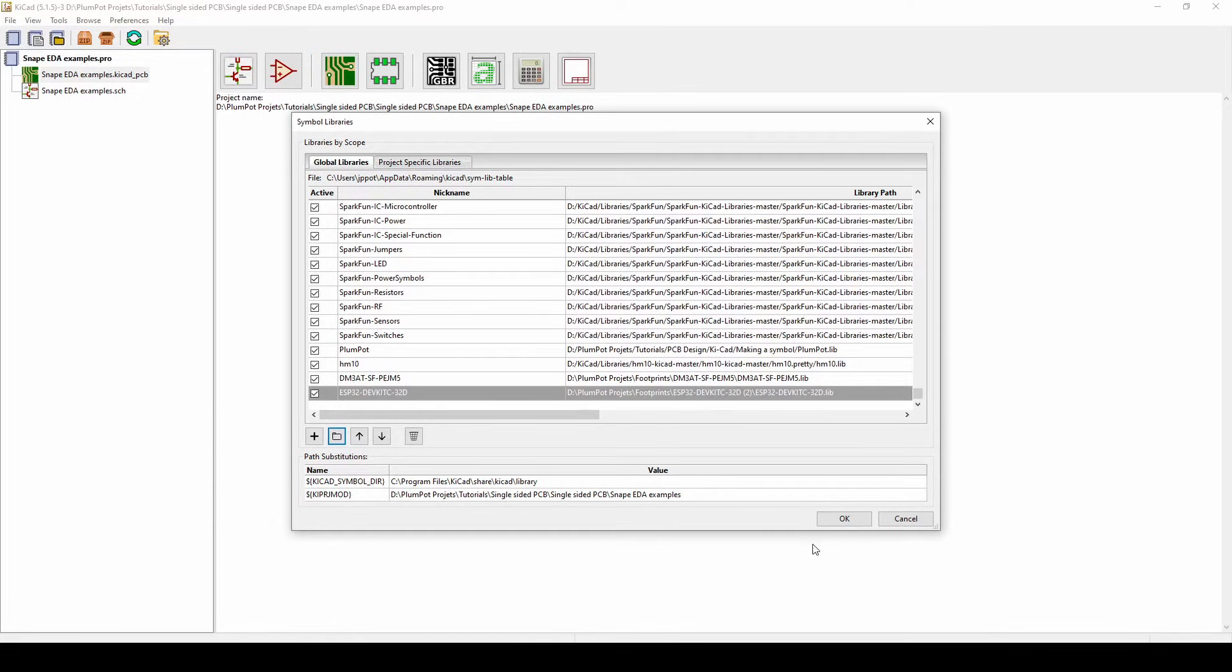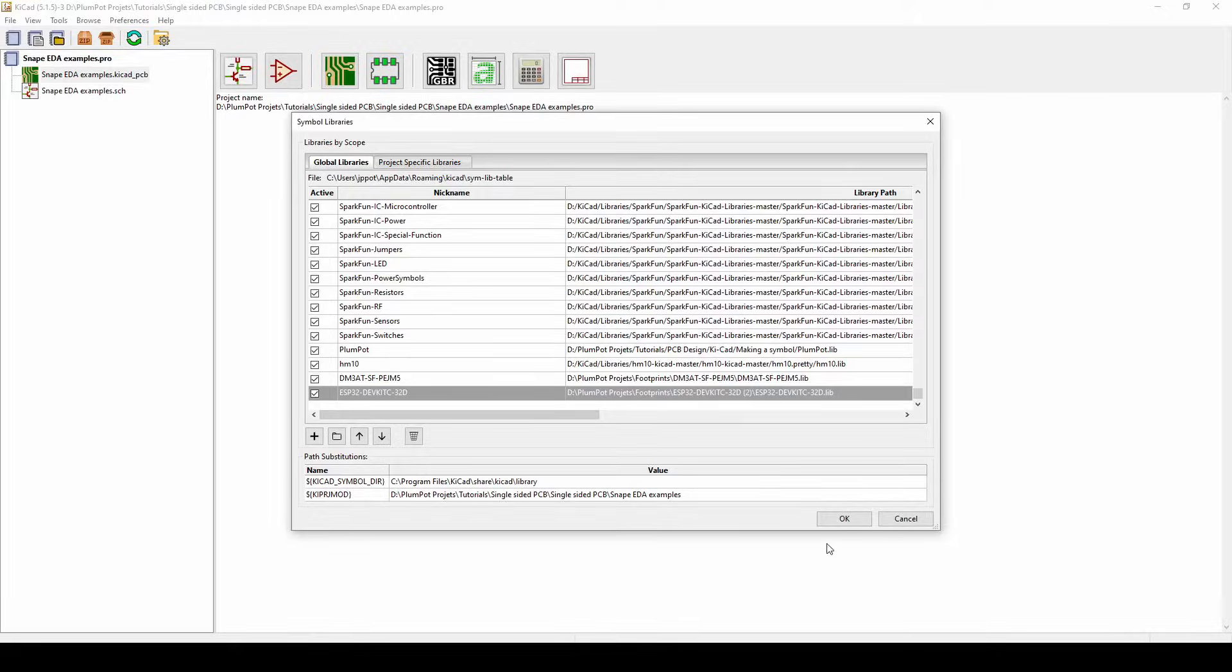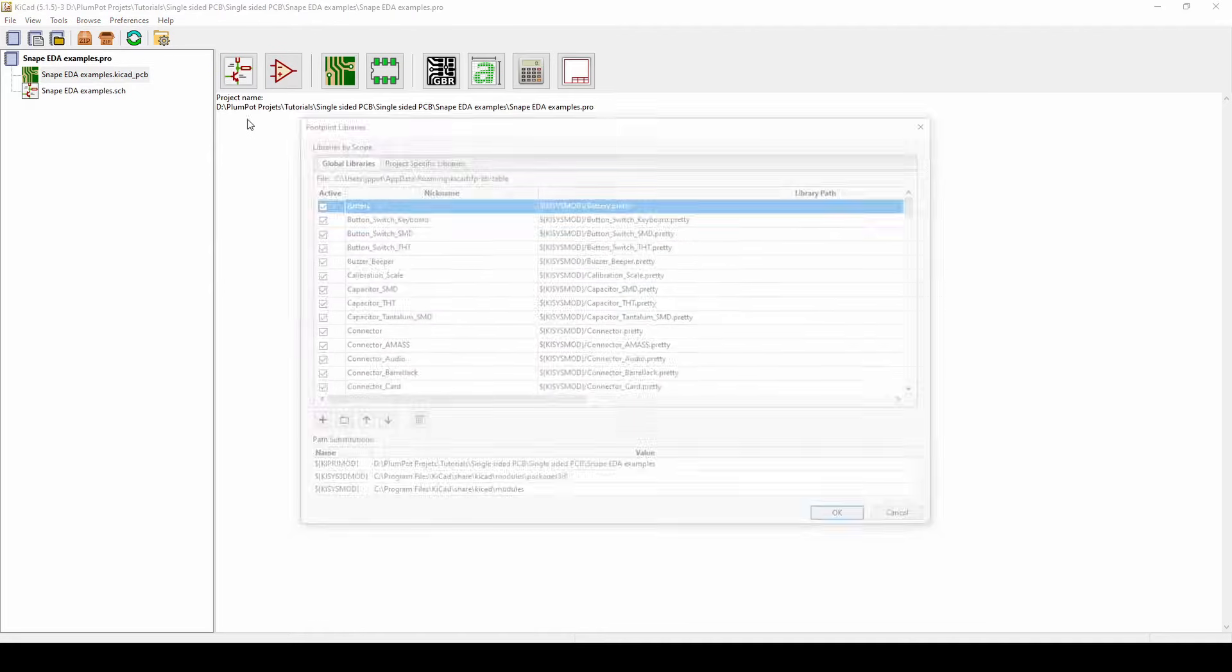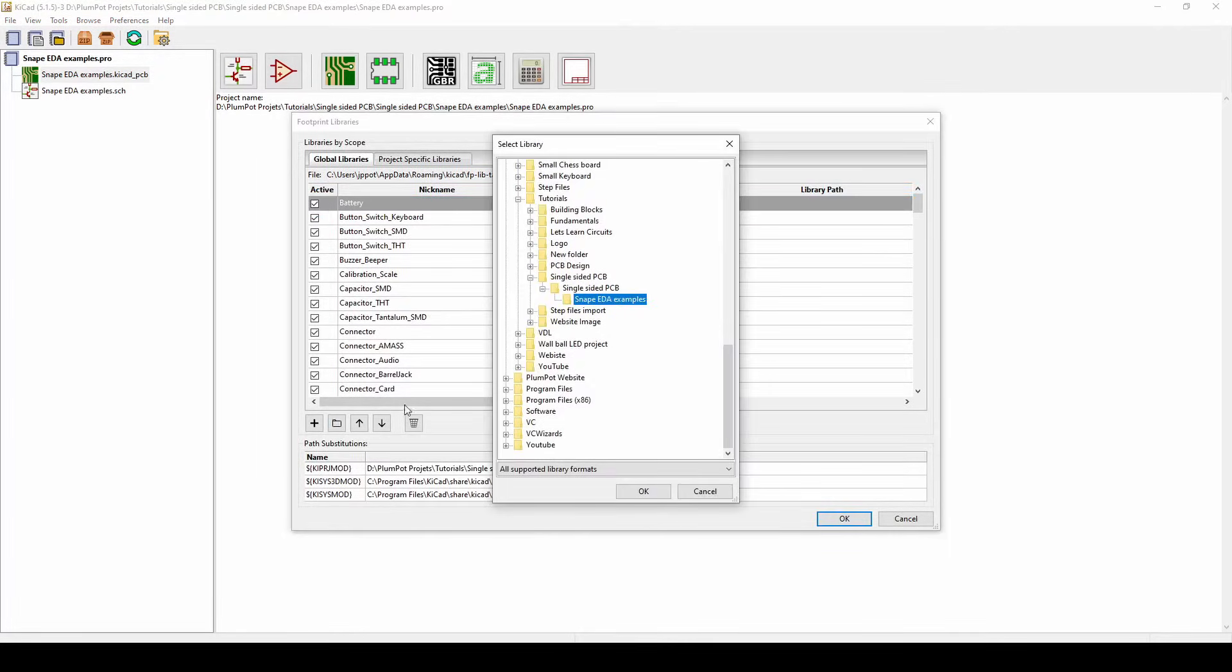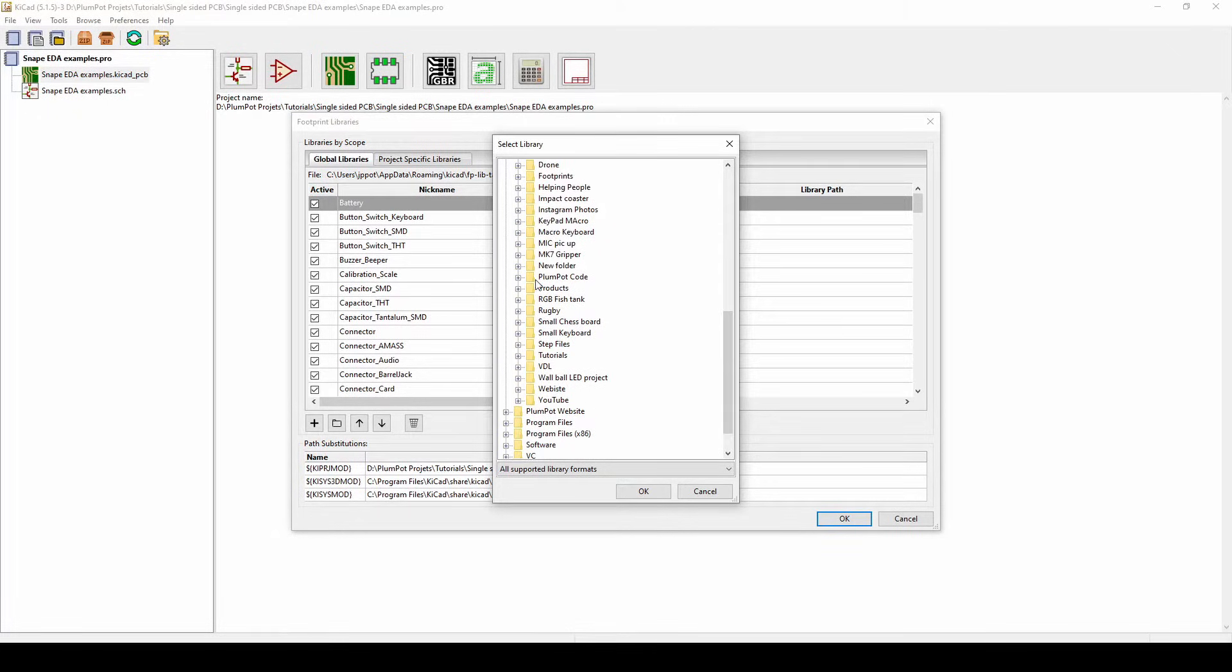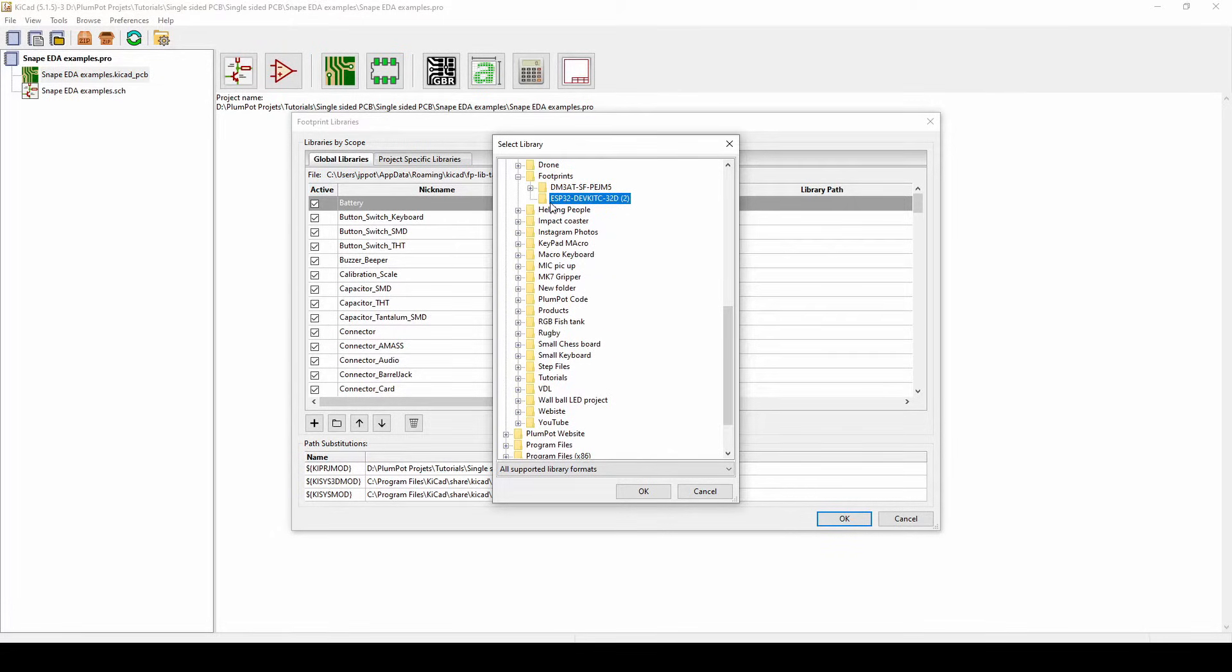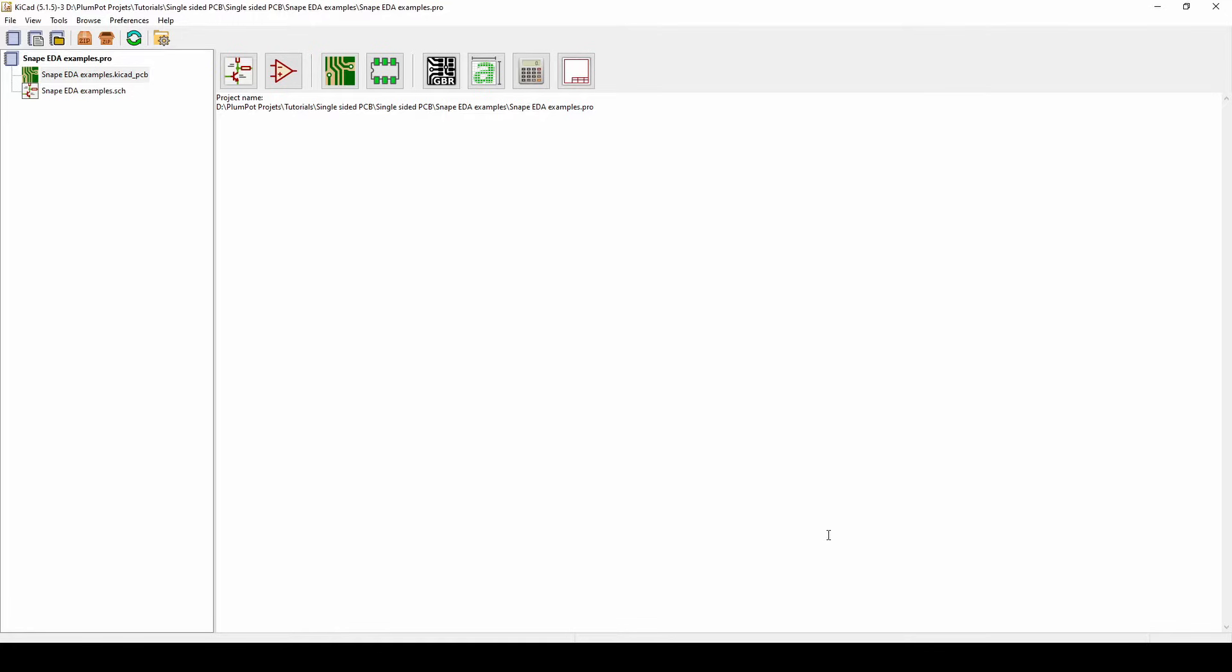So now we're going to add the footprint library. Do the same. The only difference here is you only have to choose the folder where it's in. So if we go to footprints and we click on that folder, you can see we just click on the file, okay, okay.